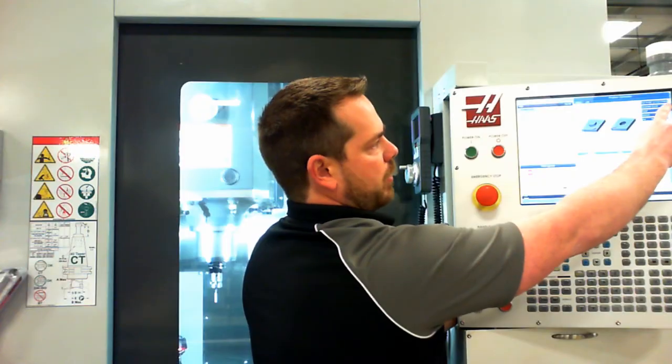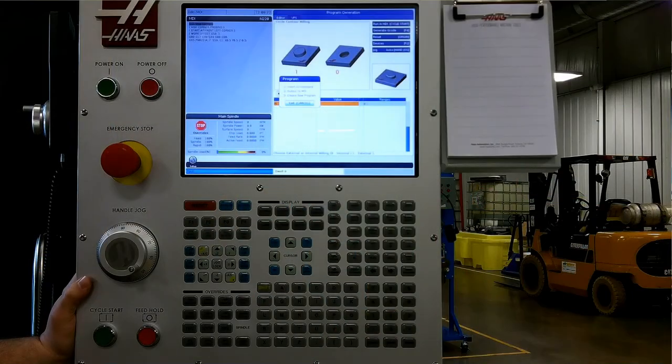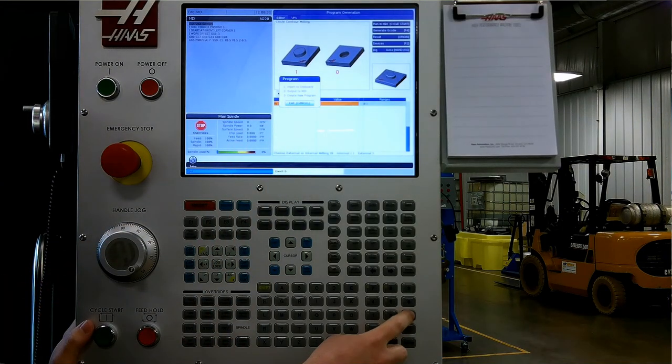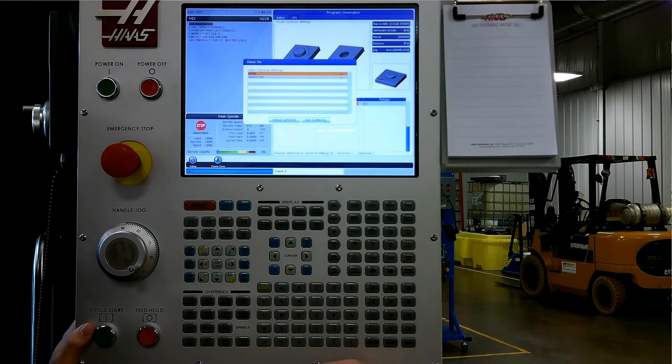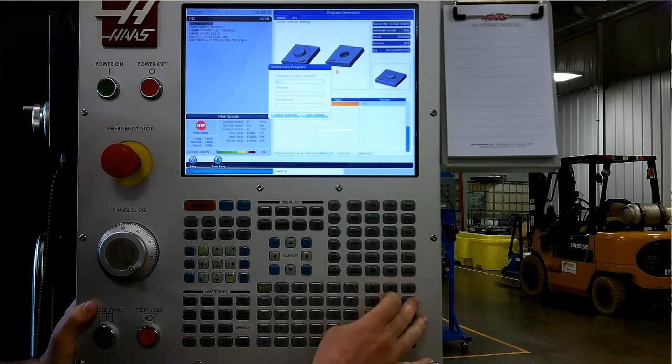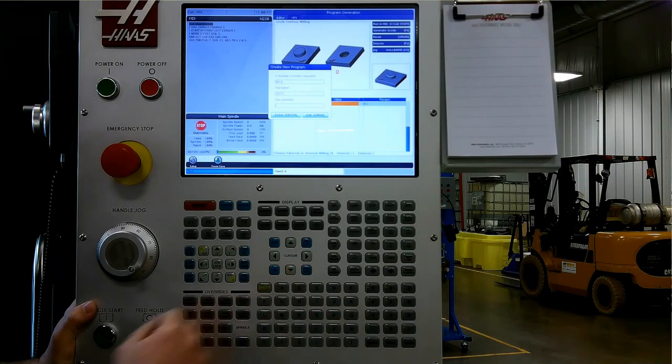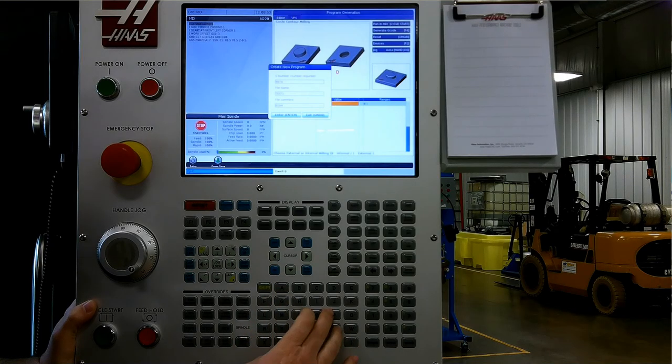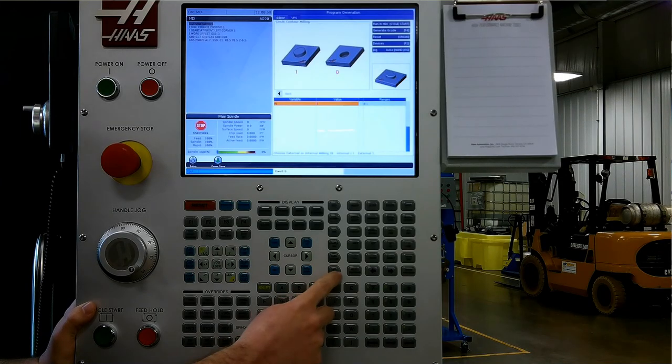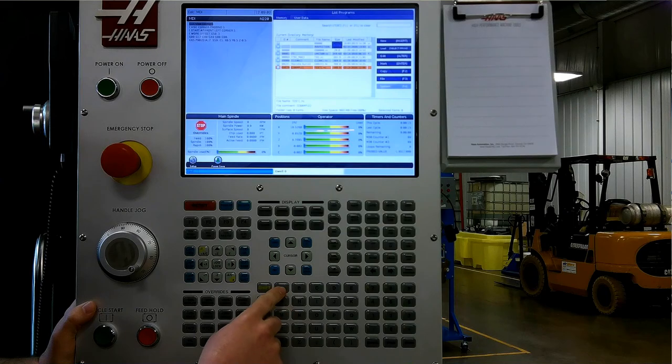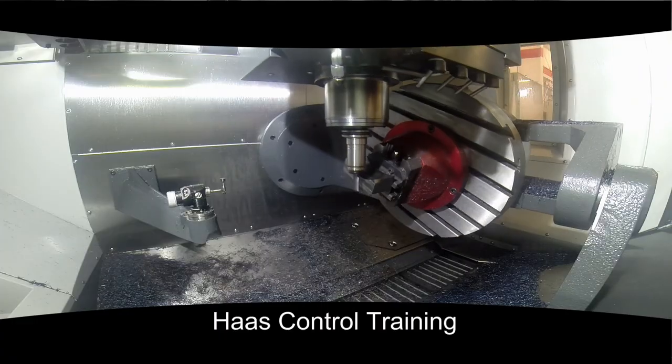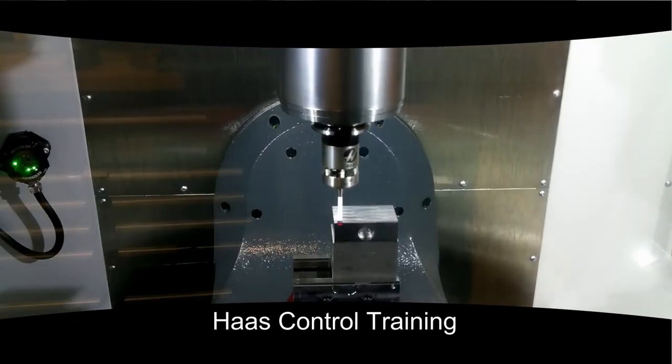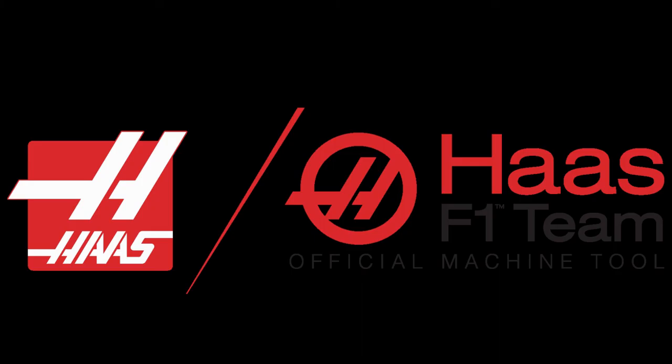To generate the code, I am going to press F4. It gives me a few options. I can insert this into my clipboard and paste it into an existing program, output to MDI, or create a brand new program. Let's create a brand new program. I am going to press number 3. It is going to ask me where I want it. I just want it in the memory. Then it is going to ask me for a program number, file name, and a file comment. Press enter. Now that program is created. If I go to list program, there is the program I just created. I hit select program, and I have my G code. I am ready for that program.